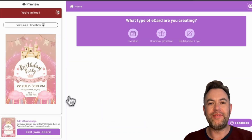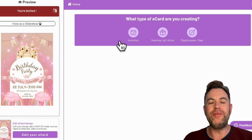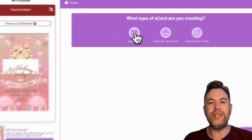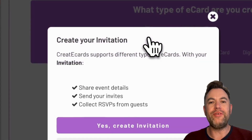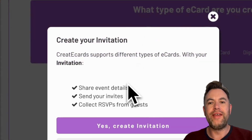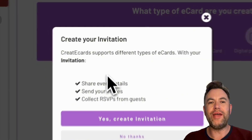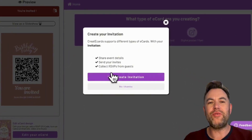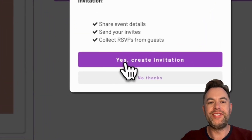You'll arrive at this page. So, what type of eCard are you creating? On this page, you can choose Invitation, Greeting, Gift eCard, or Digital Poster — we support various eCard types beyond digital invitations. However, this tutorial is about invites, so click on Invitation.